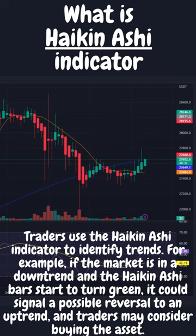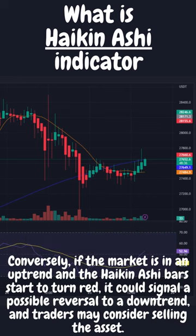Traders use the Heikin Ashi indicator to identify trends. For example, if the market is in a downtrend and the Heikin Ashi bars start to turn green, it could signal a possible reversal to an uptrend, and traders may consider buying the asset. Conversely, if the market is in an uptrend and the Heikin Ashi bars start to turn red, it could signal a possible reversal to a downtrend, and traders may consider selling the asset.